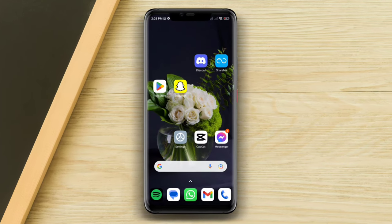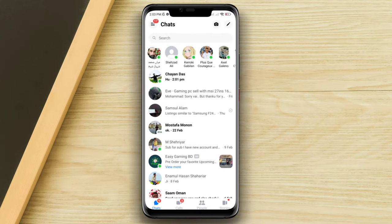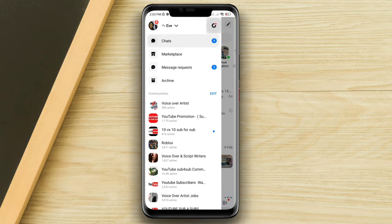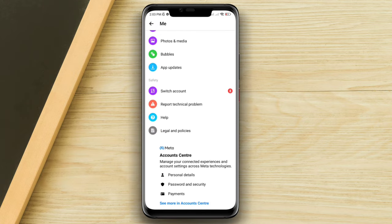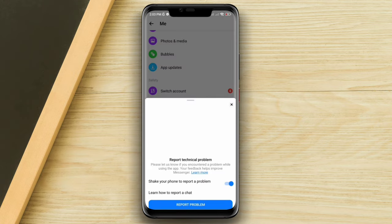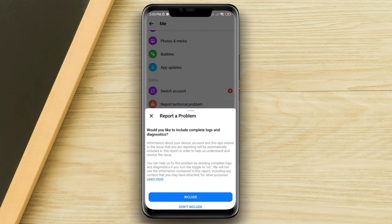First, open Messenger. Tap profile, scroll down, tap 'Report a Technical Problem', tap 'Report a Problem', then tap 'Include'.